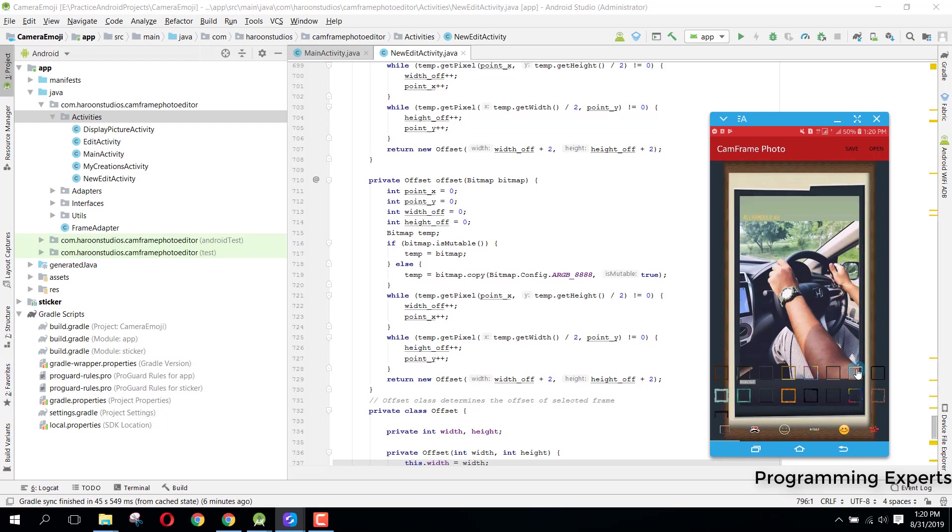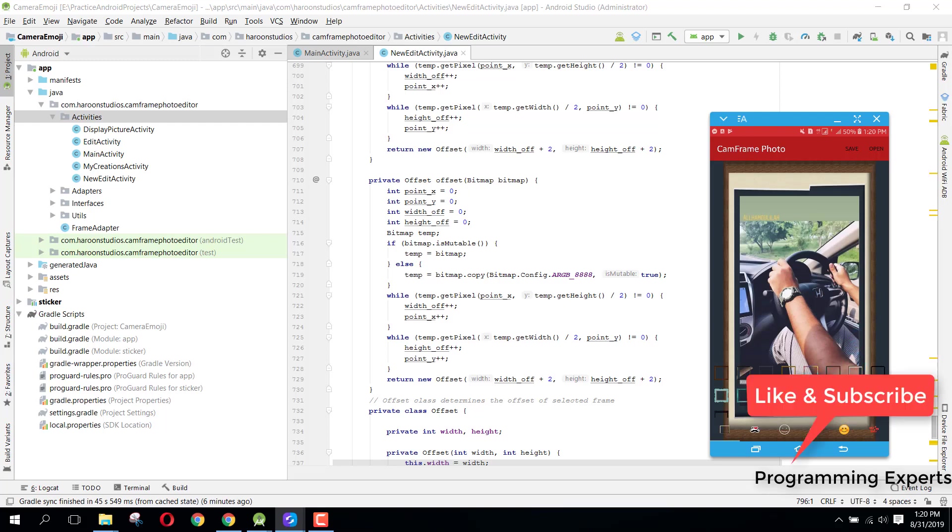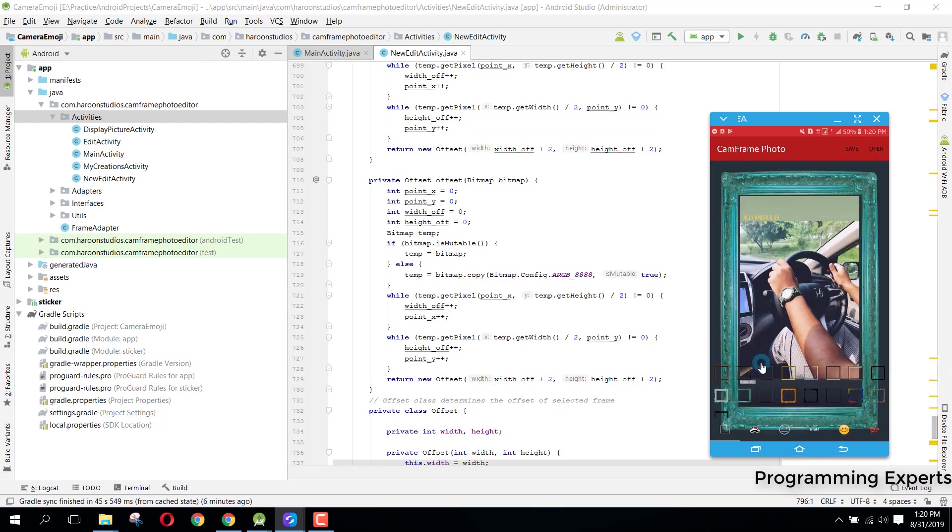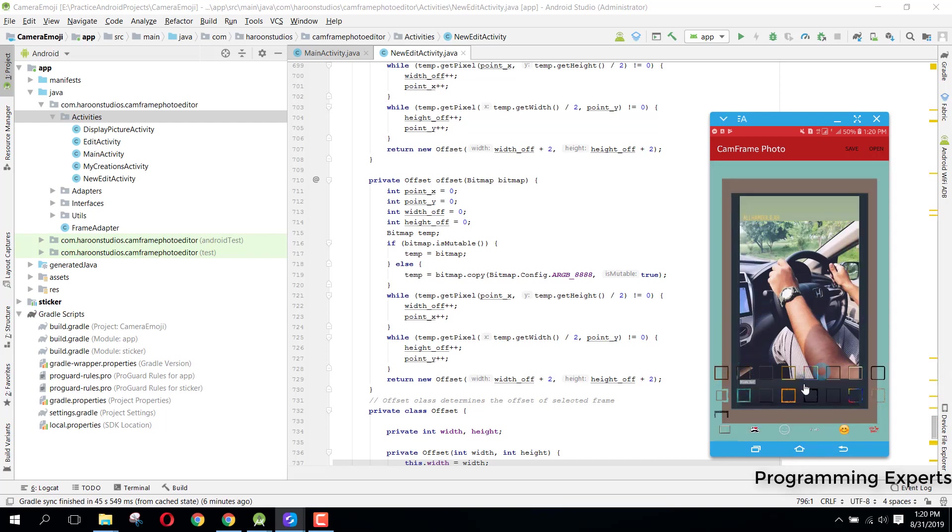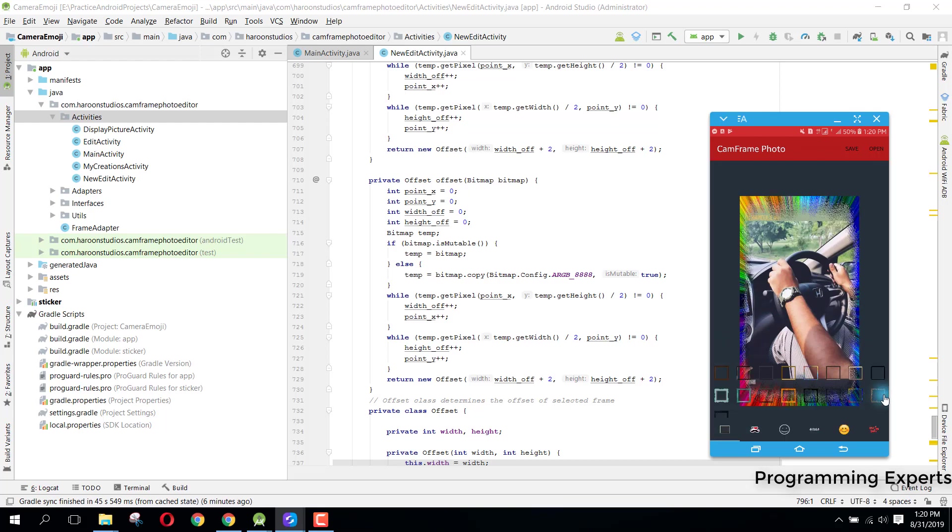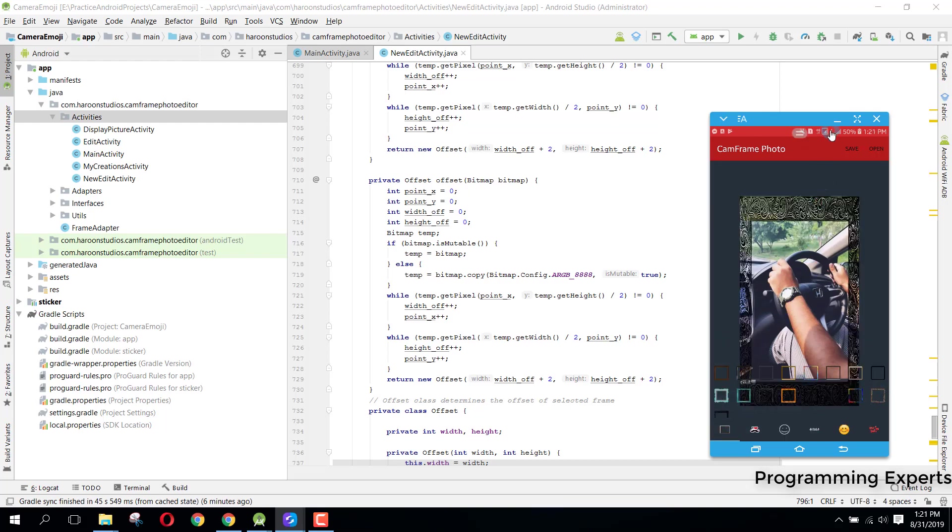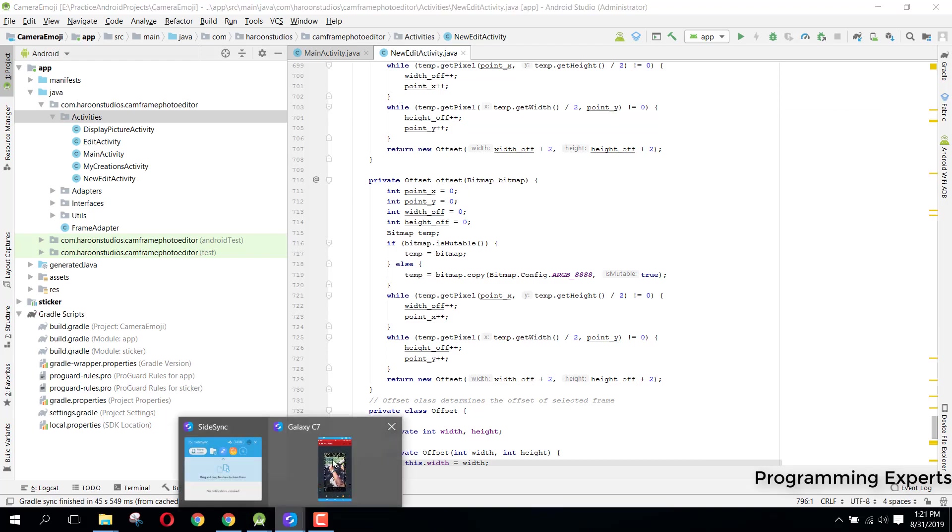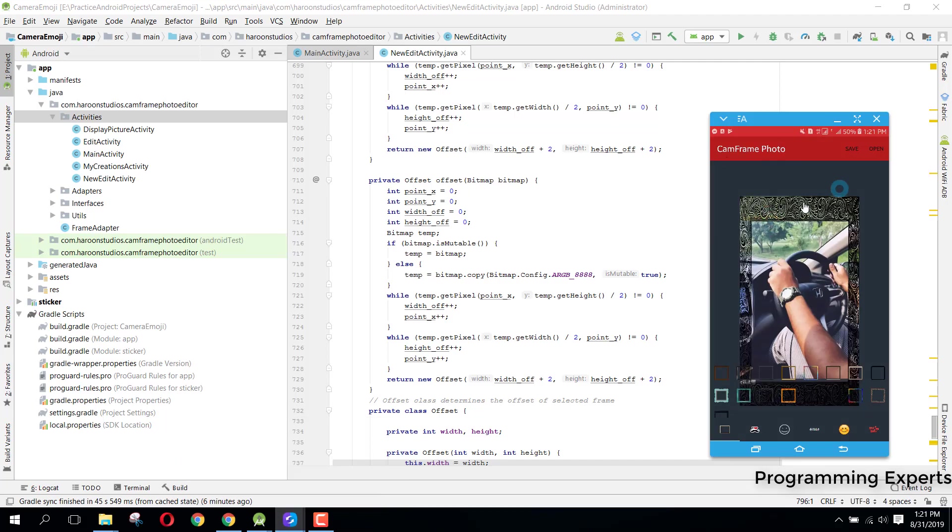If you want the source code, you can send me a message and I will give you, but that won't be free. Here you can see I have these multiple frames. Let's get started. This activity is the EditNew EditActivity, and we are fetching the image from our main activity to this new EditActivity.